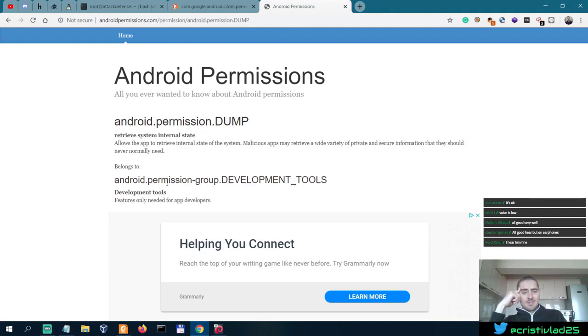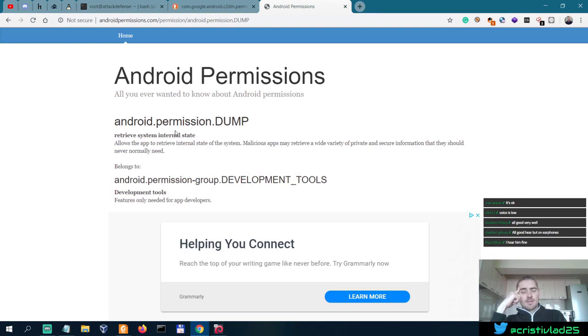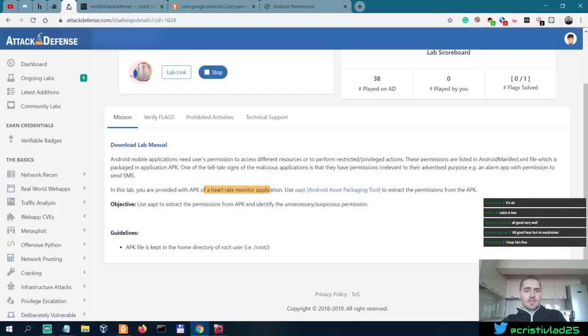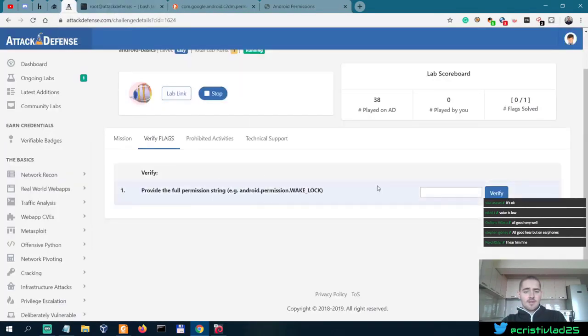So this belongs to permission group development tools. Okay, so this is a much better candidate for a suspicious permission compared to the previous one. So let's actually see if this is the flag.